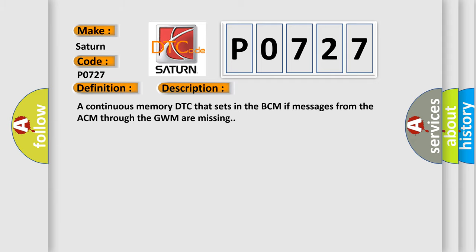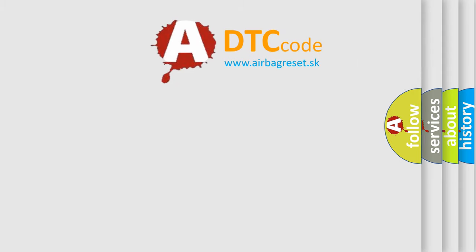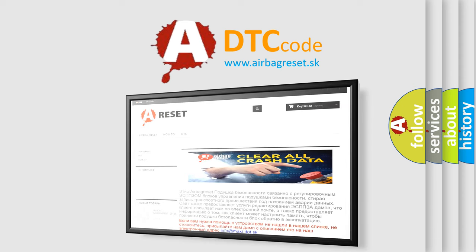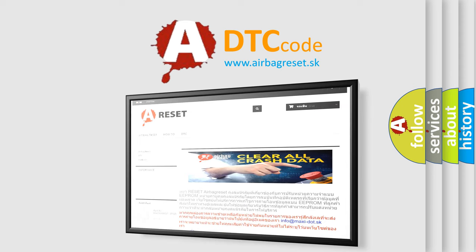The Airbag Reset website aims to provide information in 52 languages. Thank you for your attention and stay tuned for the next video.